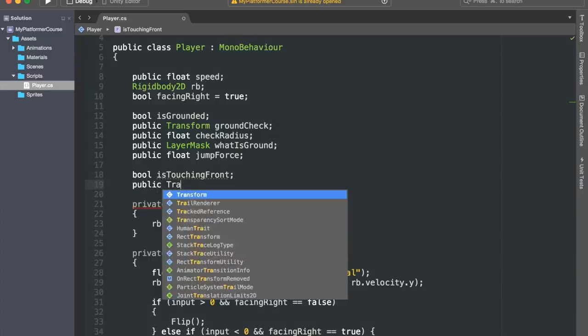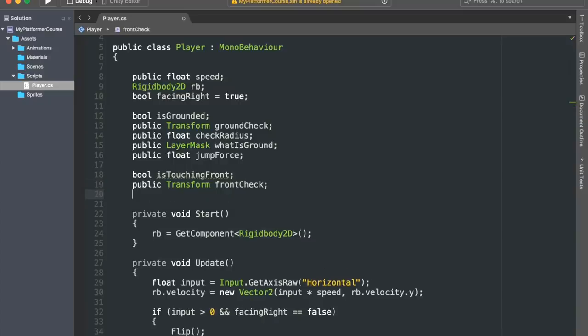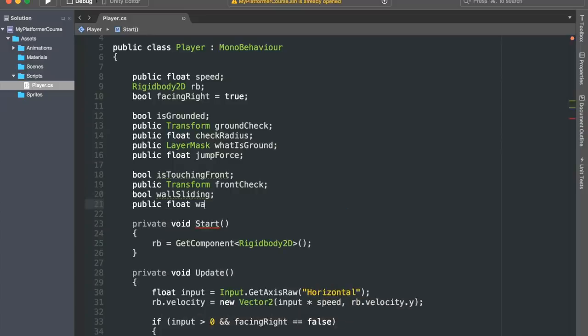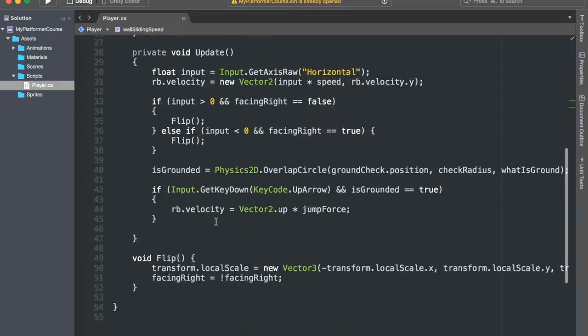Then we'll make a public transform variable called frontCheck. This variable will be used to know the position at which we'll cast our invisible detection circle from. Then let's create a bool variable called wallSliding, so that we can keep track if the player is currently sliding on a wall or not. And lastly, we'll make a public float variable called wallSlidingSpeed, which will of course control the speed at which your character will slide down from walls.